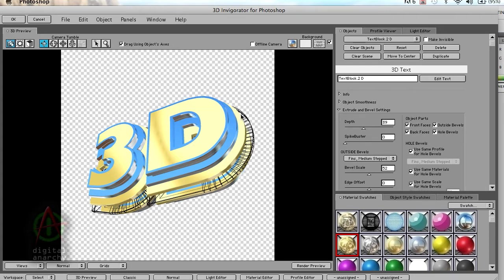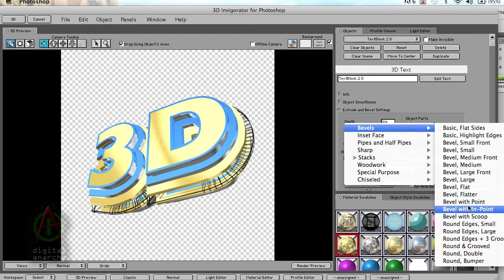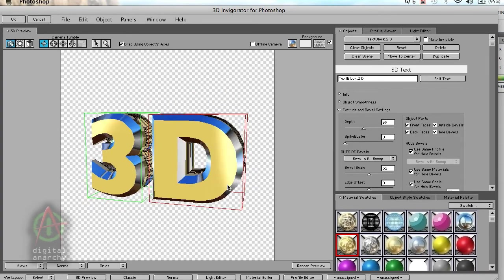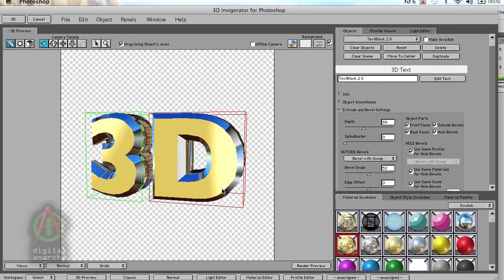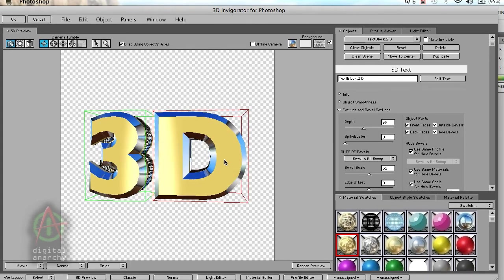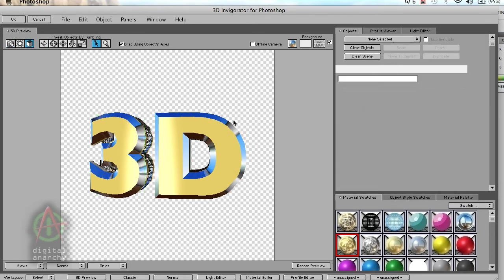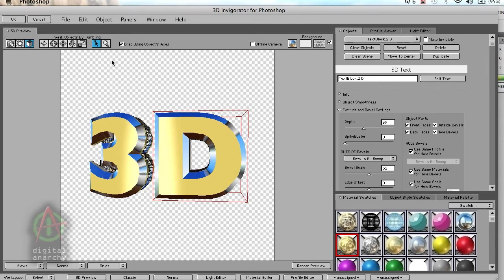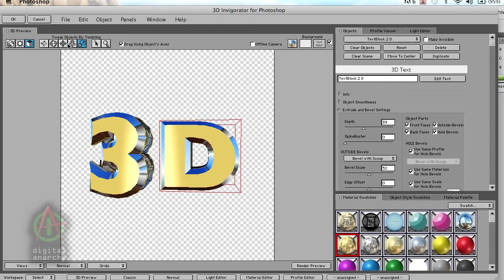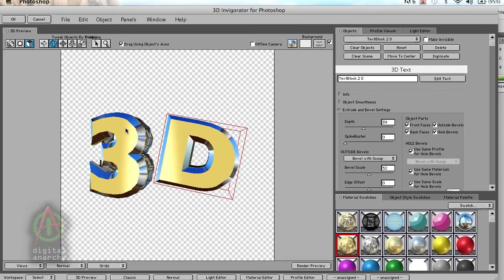One of the other interesting things about 3D Invigorator is that you can edit each object individually. Let's say we want to scale this D down a little bit. We can go to our object mode, grab my pointer tool, and just select my D. Now I can select the scale tool and scale that down. I can rotate it around a little bit if I want to. And now I can select my 3.